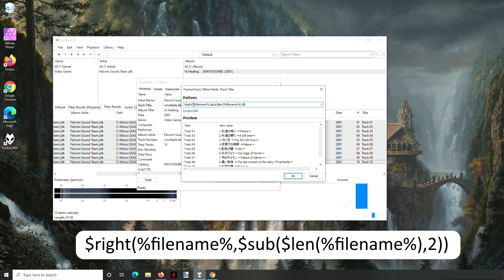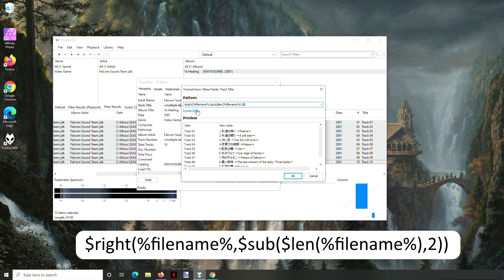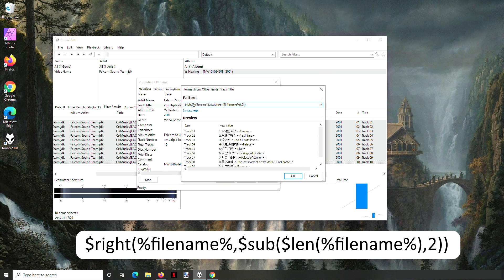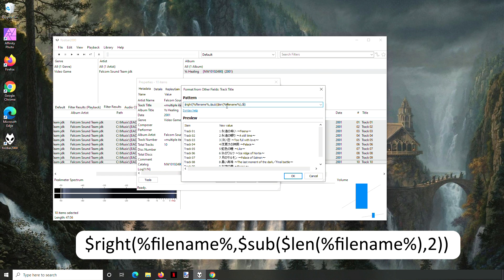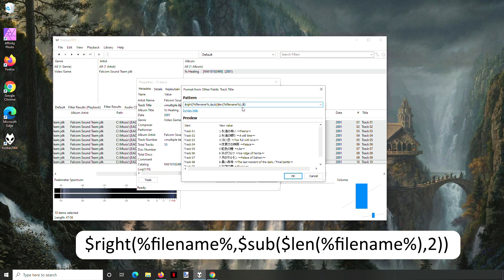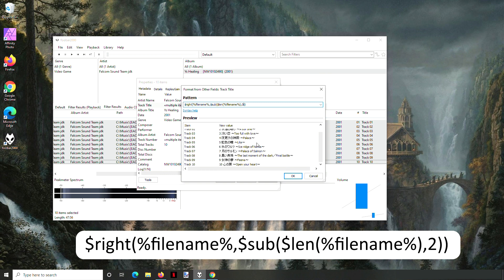So what this does is this is a command within Foobar 2000. What it's doing is there's a right and a left, and that means you're cutting the field and anchoring from the right or the left. And then you're getting the file name and turning it into a length and getting the number of elements from the file name. And then this final number is the important one. This is where it cuts it off.